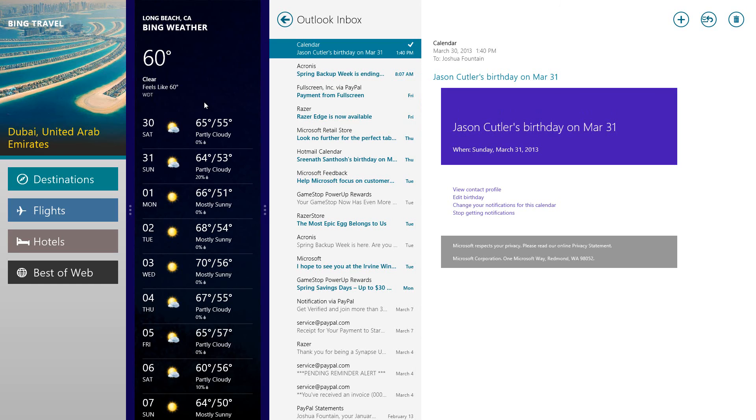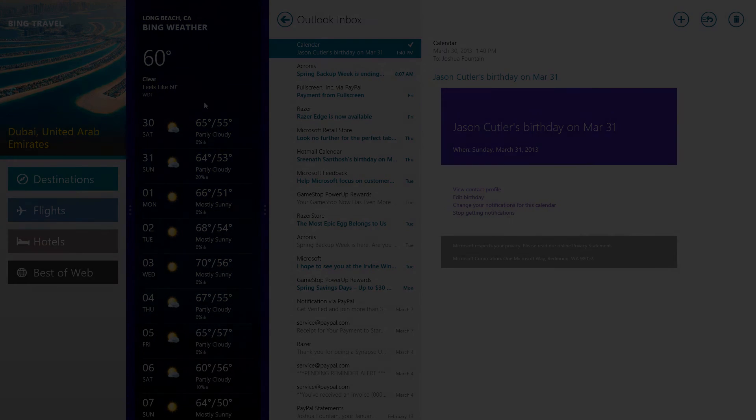So hopefully you guys share this, make news of it, make sure that a lot of people know about this so that they can take advantage of this new feature that Microsoft's Windows Blue has. All right, until next time, take care guys.